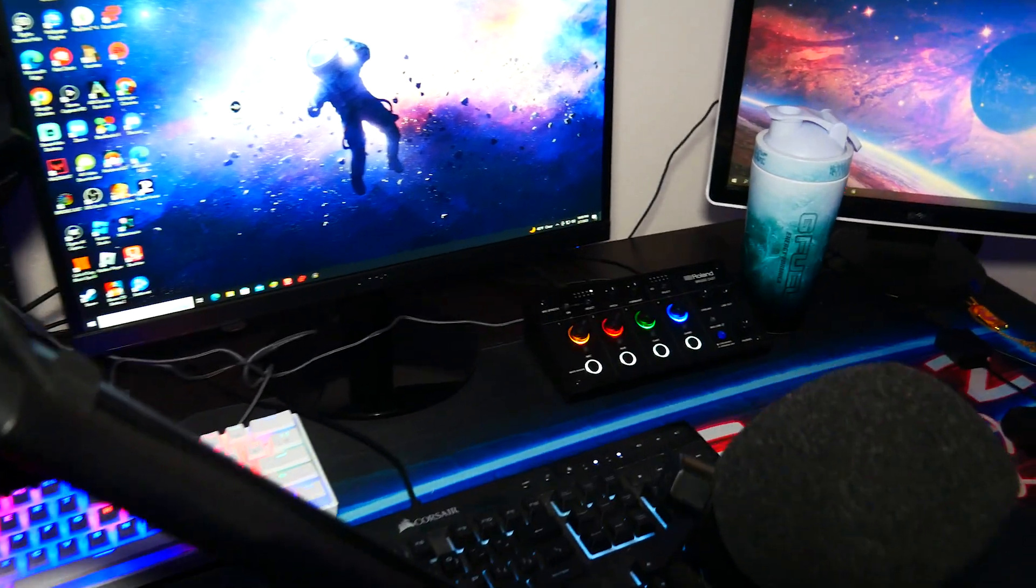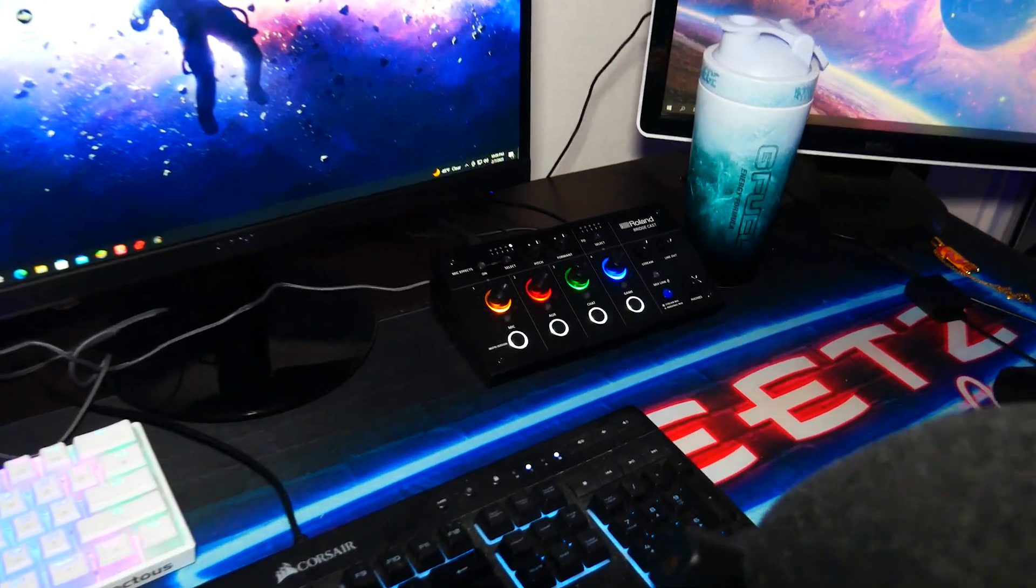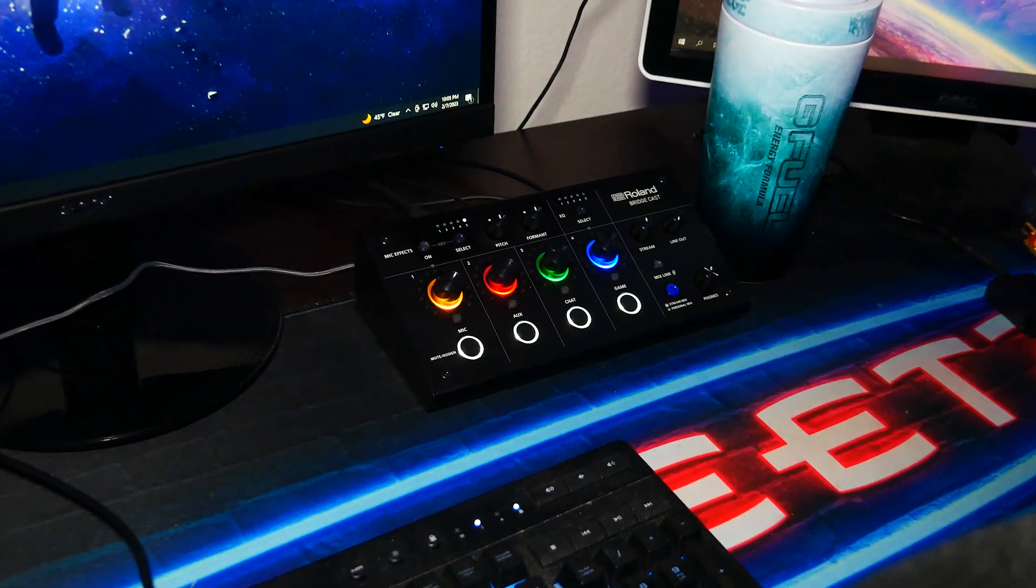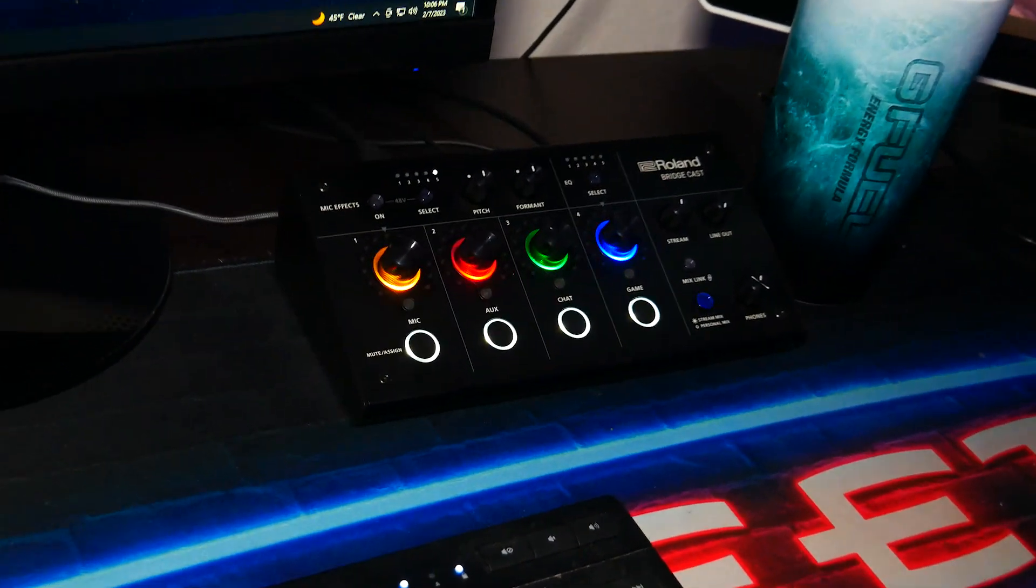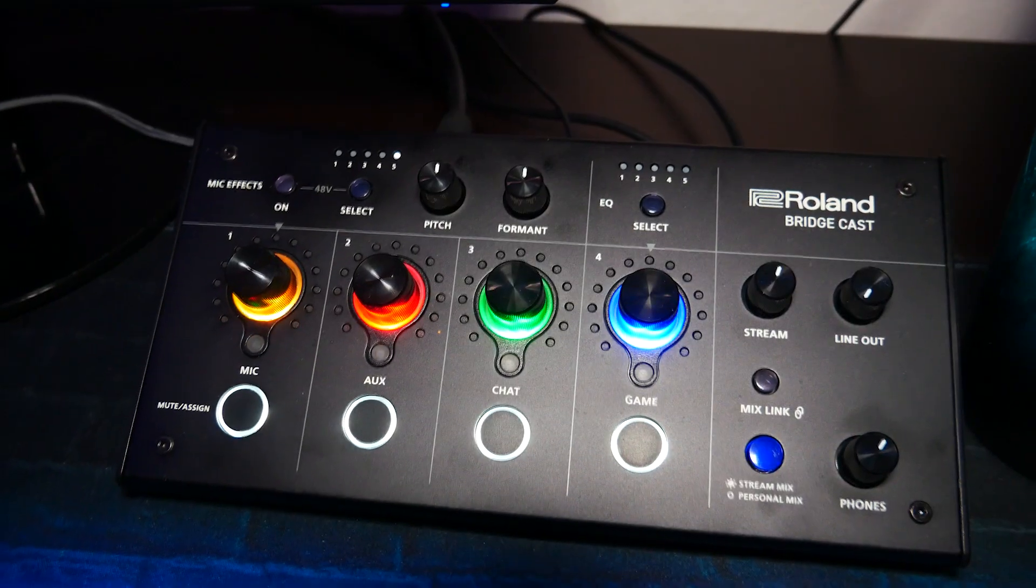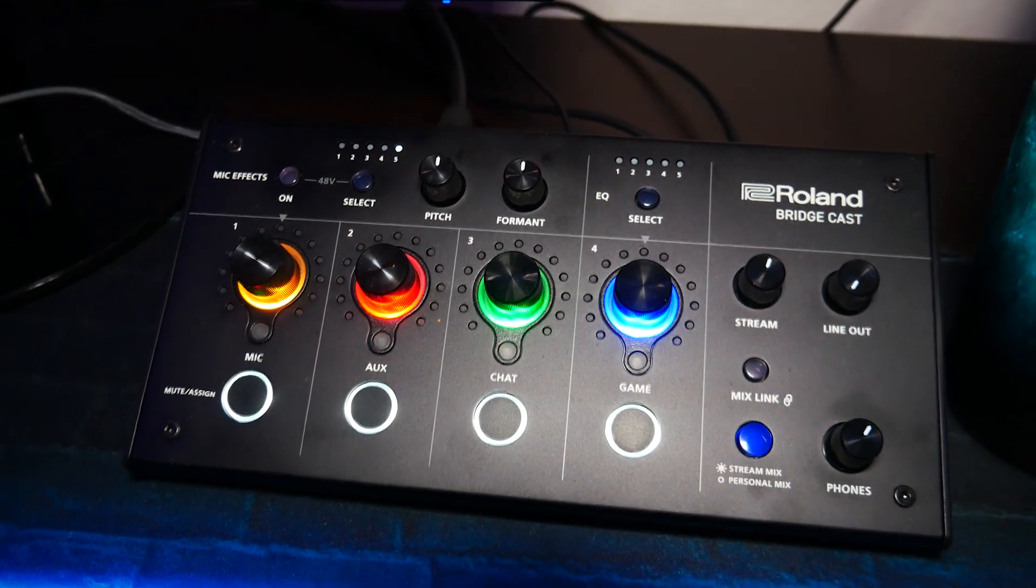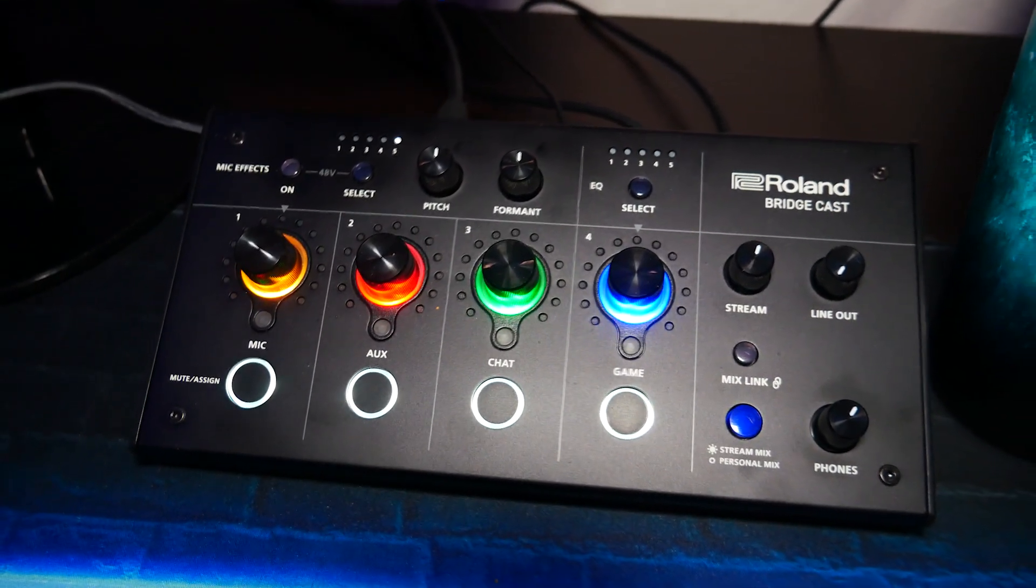What is going on everybody? My name is Flair, welcome back to the channel. Today we're showing you guys how to set up and install the software for the Roland BridgeCast Dual Gaming Mixer. This is Roland's first stab at a device for streamers and content creators. I've been using it for the past month or two now and let me tell you, it's pretty freaking gnarly. But let's hop right into the video.